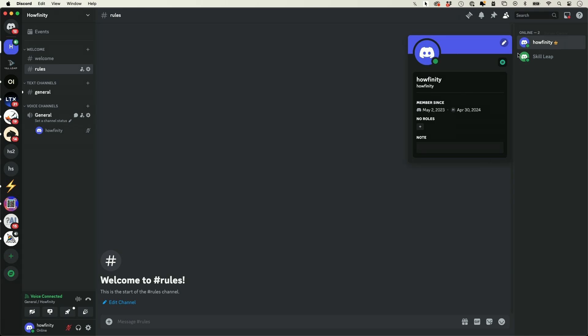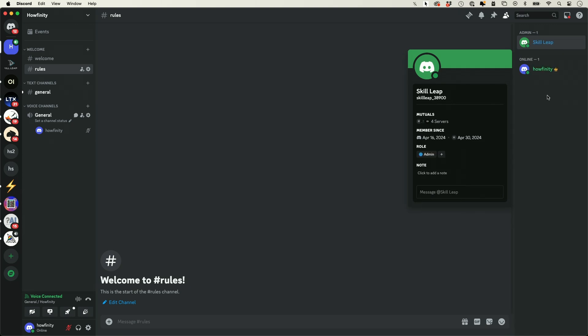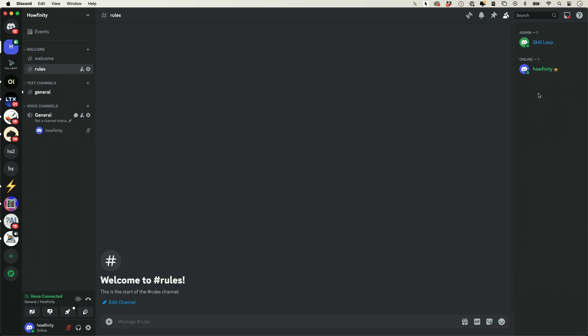I could always click on their name as well, and I could assign them a role, so I could make them a member here. It's going to change the color of that, and I could assign the admin role to myself, and now I'm an admin, and it's organized nicely with admins on top and members on the bottom.